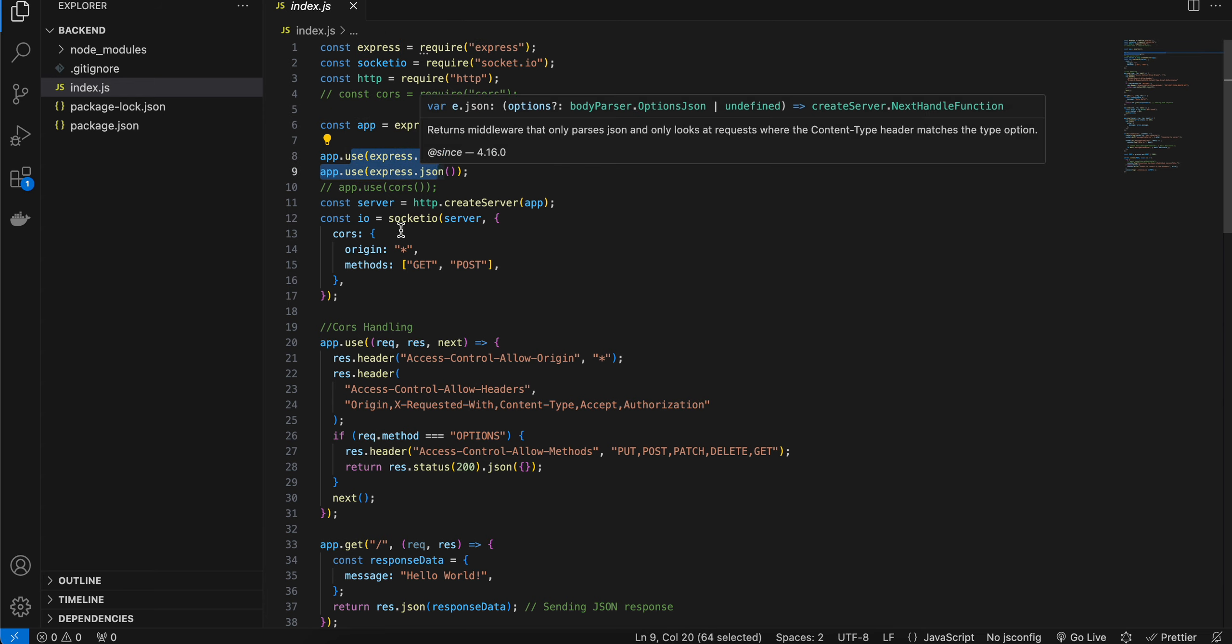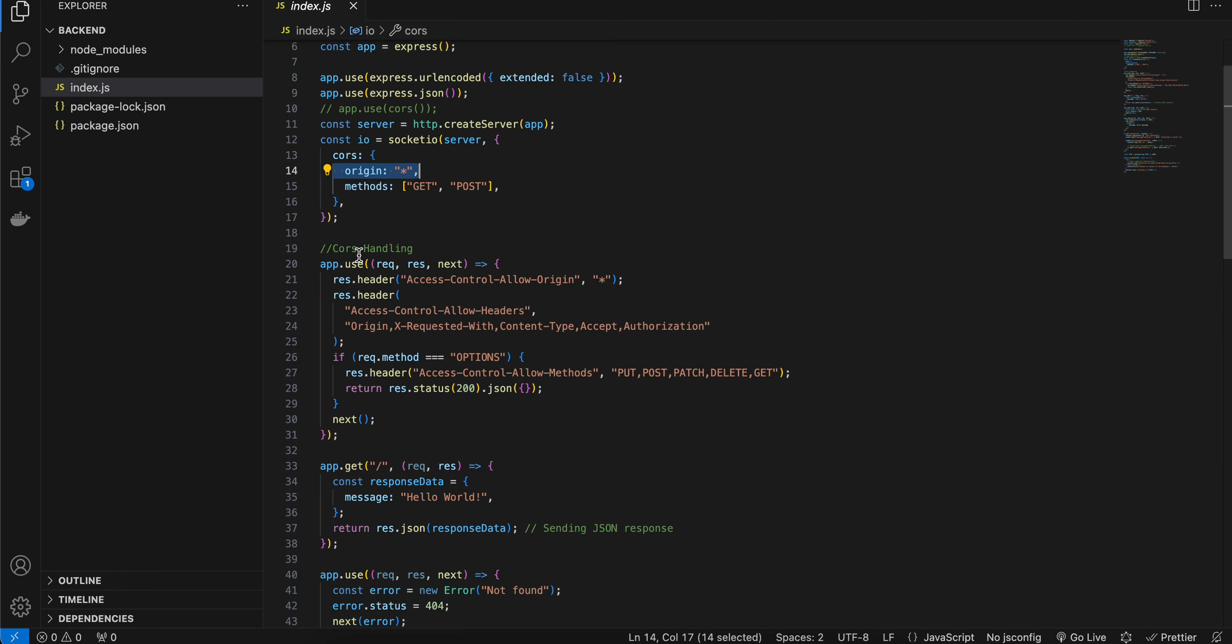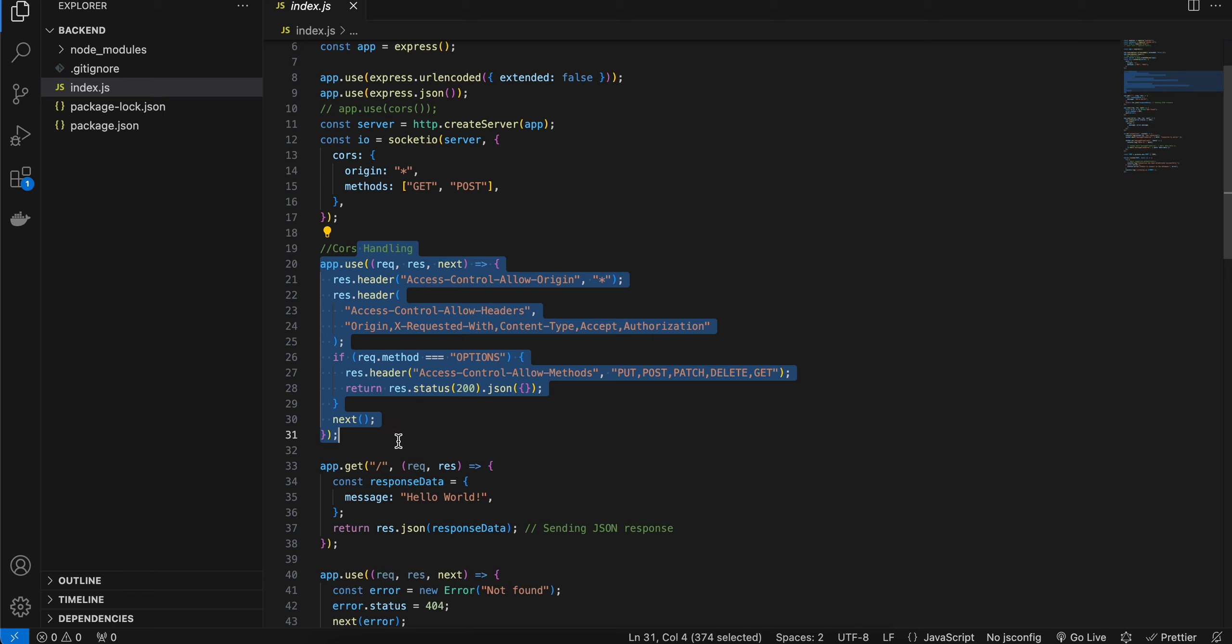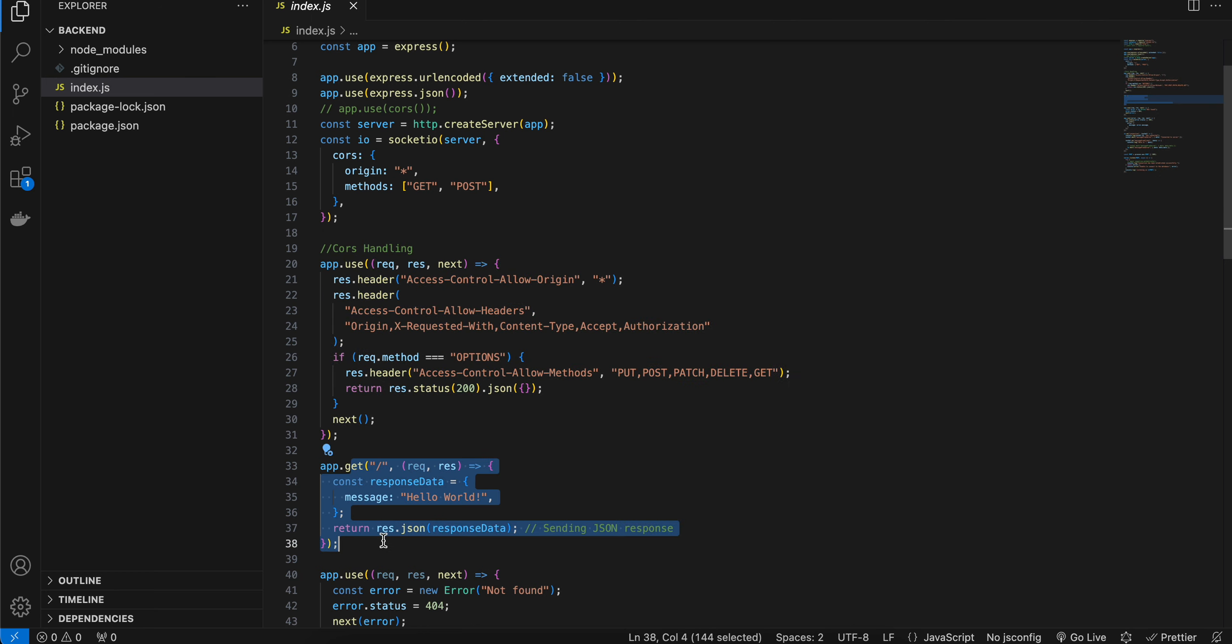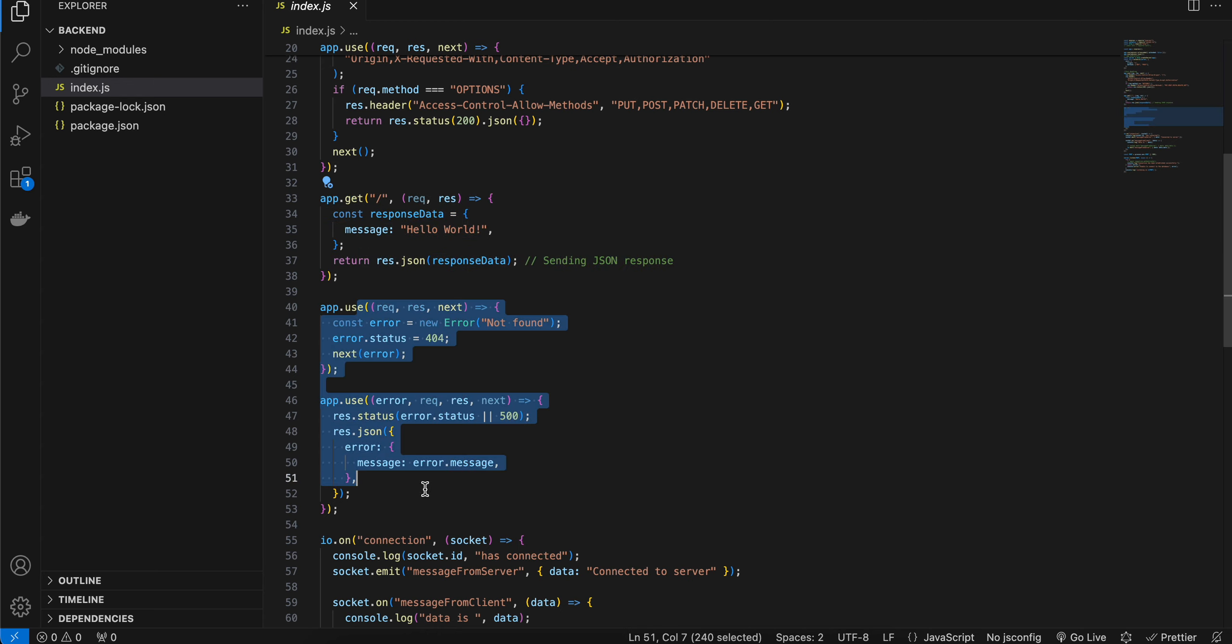Then here I have created our server using HTTP. From that I am initializing Socket.IO and I have set the origin to star so that everyone can access it. Then this is normal CORS handling if you are trying to create an API endpoint as well. Here I have one simple API endpoint even though I am not using it, just for your knowledge sake. And again this is boilerplate code if the user tries to access an API endpoint which is not present in our Express server.